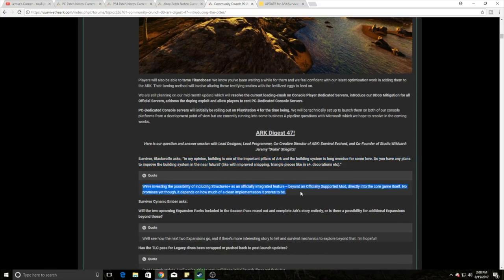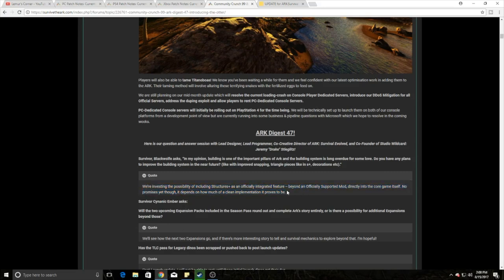So here is the exact quote that they have: We are investigating the possibility of including Structures Plus as an official integrated feature beyond an officially supported mod. Pretty much, in a nutshell, they're saying they might make S-plus just part of the game. It might just be part of it. No promises yet. It depends on how much of a clean implementation it proves to be.